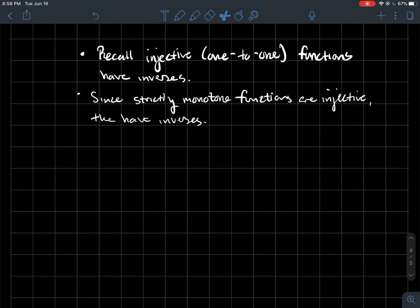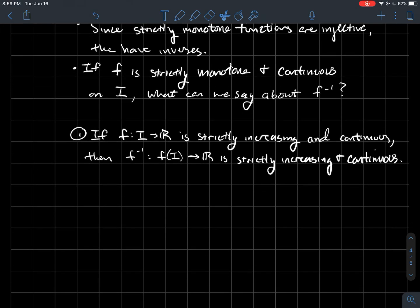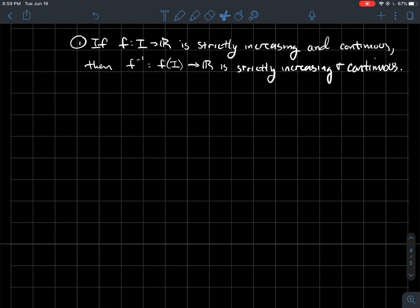So if f is a strictly monotone function that's continuous on an interval I — whether it's a closed interval, open interval, or a mix of parentheses and brackets — what can we say about f inverse? Here's the result: if f is strictly increasing and continuous, then f inverse, whose domain is the range of f, is also strictly increasing and also continuous.